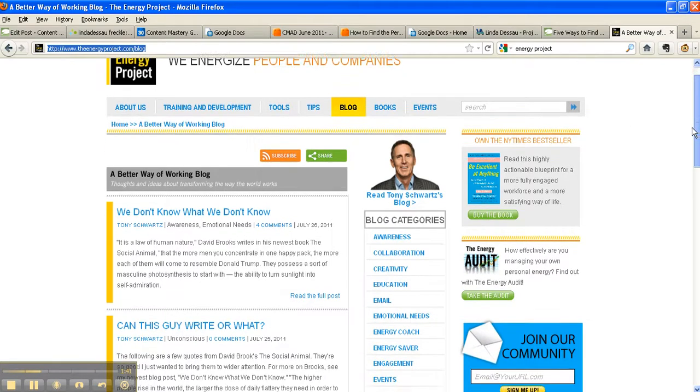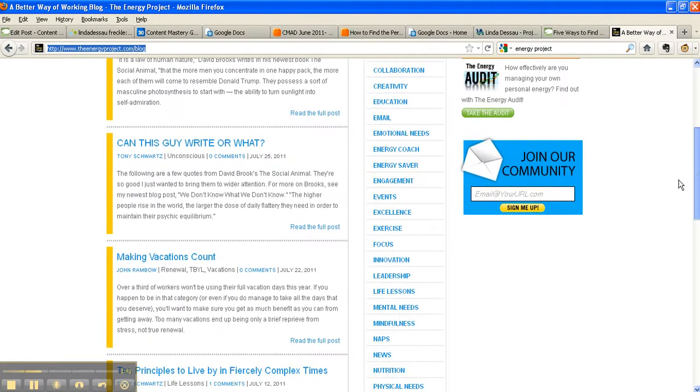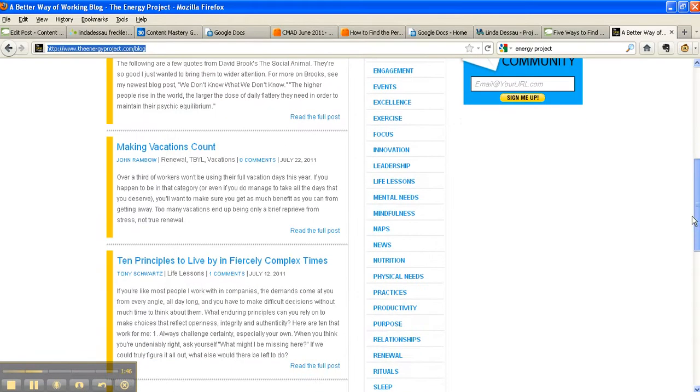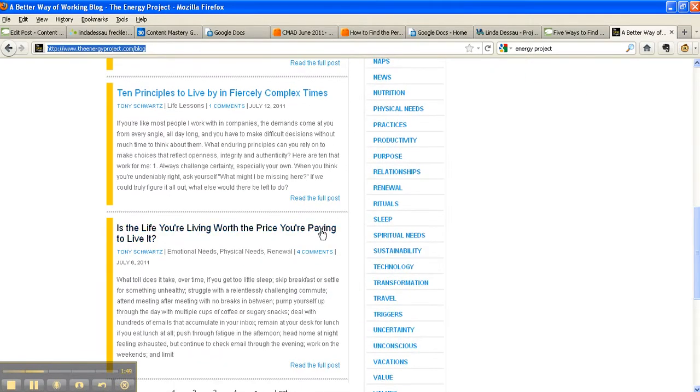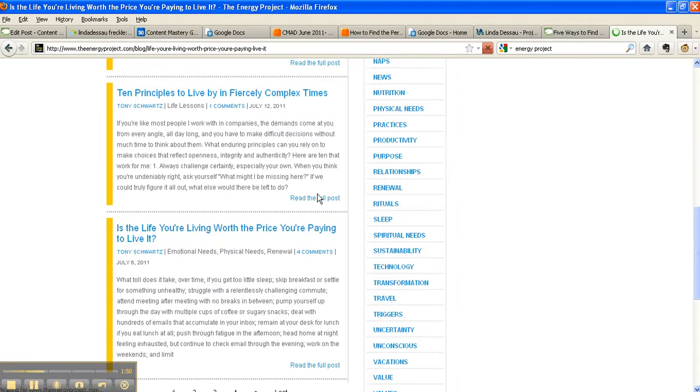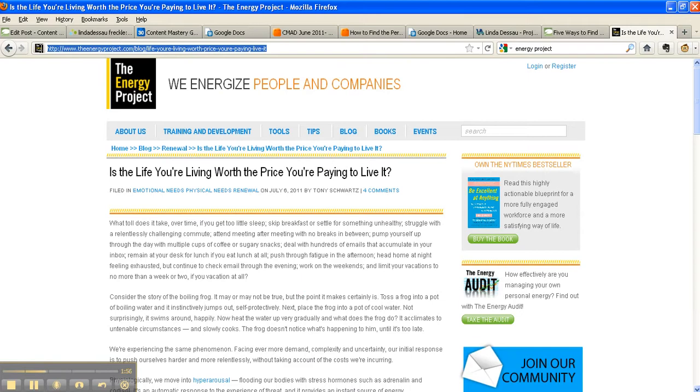Once you find the blog post you like and want to share, again we're just going to click on the title, and voila, the permanent link, or the permalink, appears in the address bar, and you can copy and paste that into your blog or email.